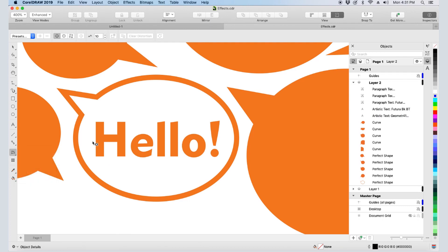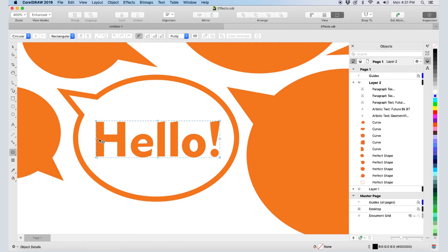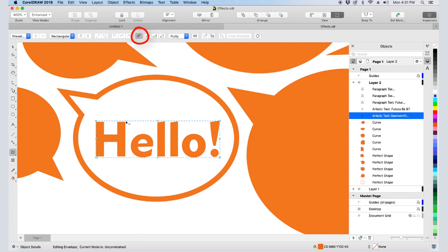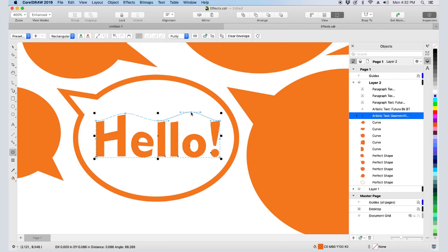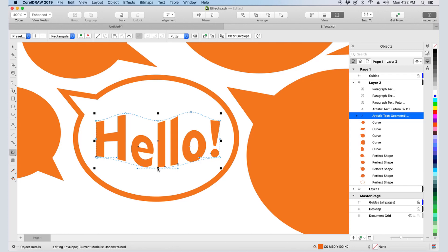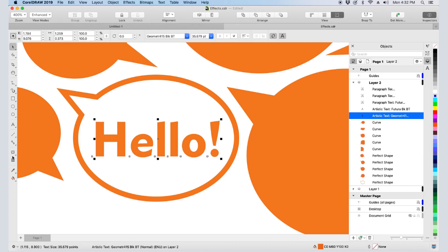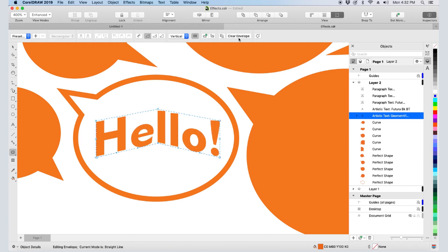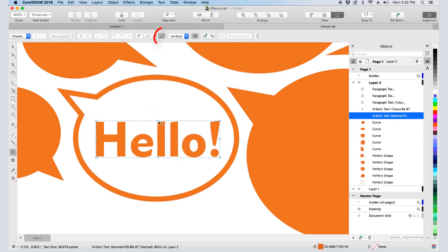Next, I'll show Envelope, which fits text to the edges of a closed curve. The default mode is Unconstrained, which works like the Shape tool. I can drag nodes to distort the text, double-click to add nodes, make nodes smooth or symmetrical, etc. There are several mapping options which control how the object fits within its envelope, such as original, putty, or vertical, and I can keep straight lines straight. I can also apply an envelope of straight lines, or one that has arcs on all sides, or one that has S curves.